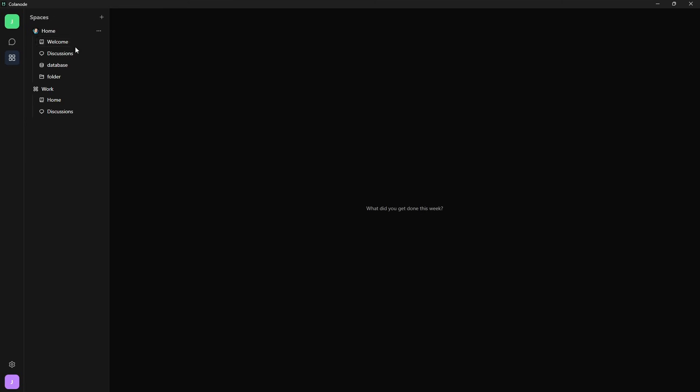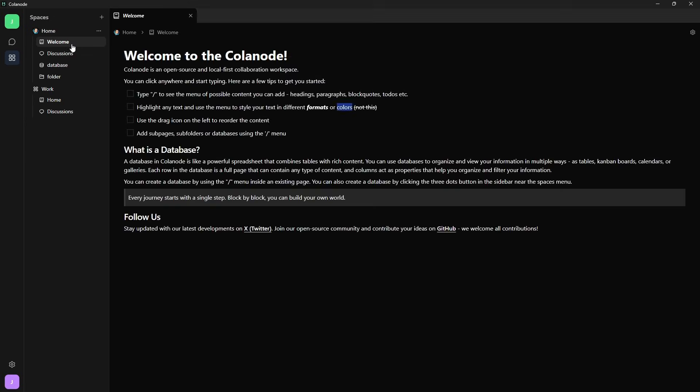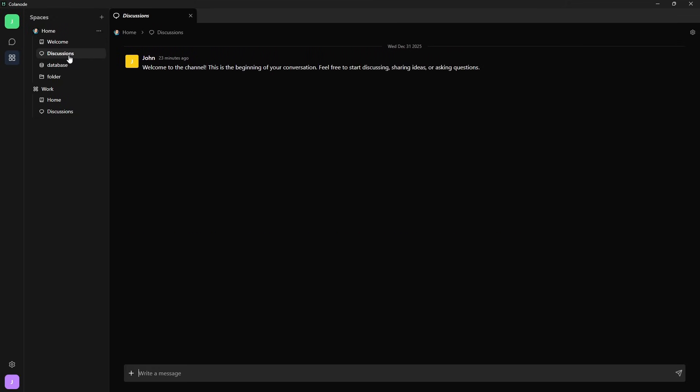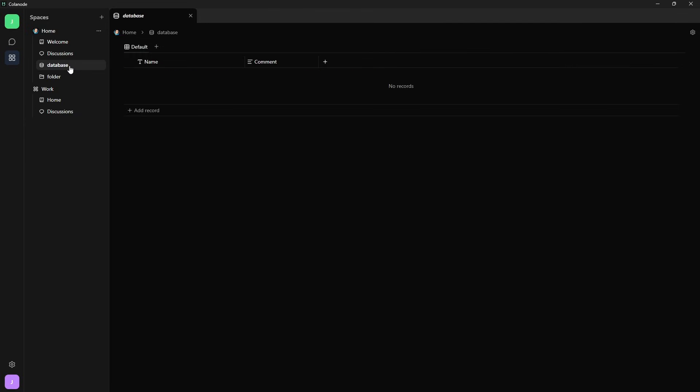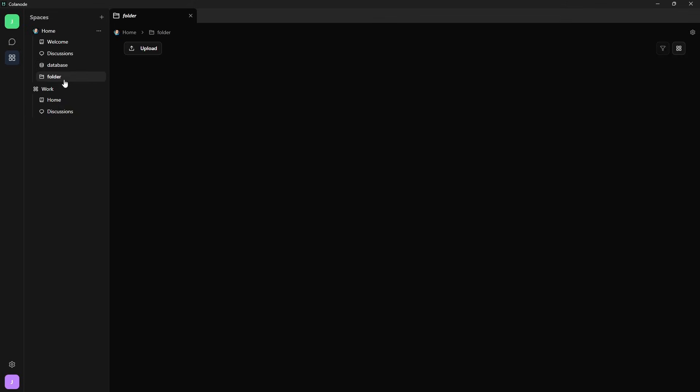A page works well as a document for any sort of documentation that you have. A chat lets you discuss topics specific inside this category or whatever you really want. Databases are really great for prototyping and planning, especially when you're working collaboratively instead of individually. And the final channel type is folders, which gives you a place to upload and organize your files as a team inside that category.